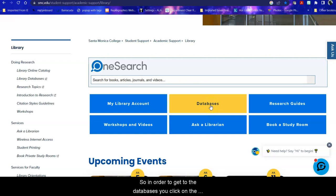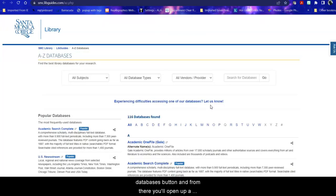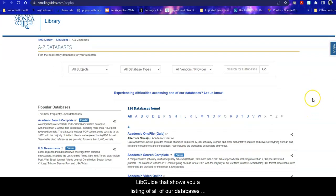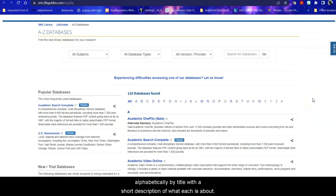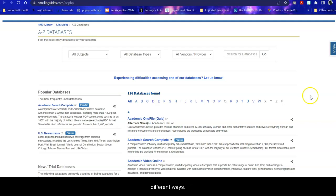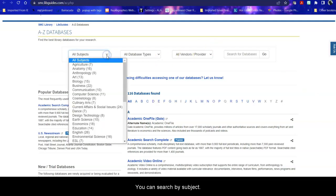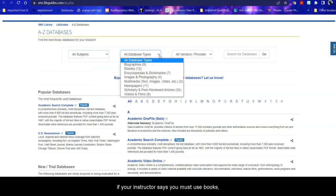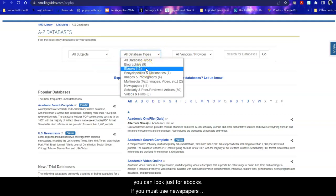So in order to get to the databases, you click on the Databases button. And from there, you'll open up a LibGuide that shows you a listing of all of our databases alphabetically by title with a short description of what each is about. Within this page, you can search a number of different ways. You can search by subject, by database type. So for example, if your instructor says you must use books, you can look just for eBooks.